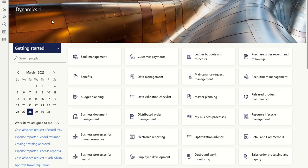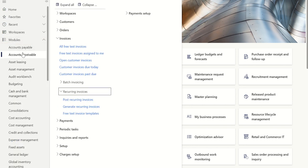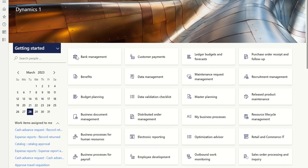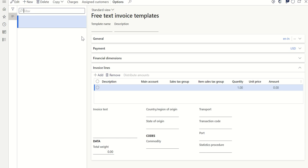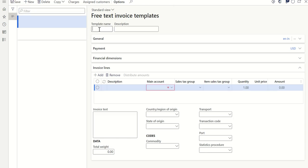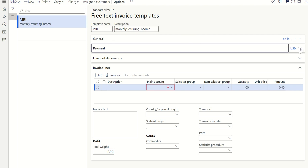To create a template, go to Modules, Accounts Receivable, Invoice, Recurring Invoice, and click on Free Text Invoice Templates. This is where we create a template for our recurring invoice. Click New to create a new template. Let's give the template the name 'Monthly Recurring Income' and the same as the description.